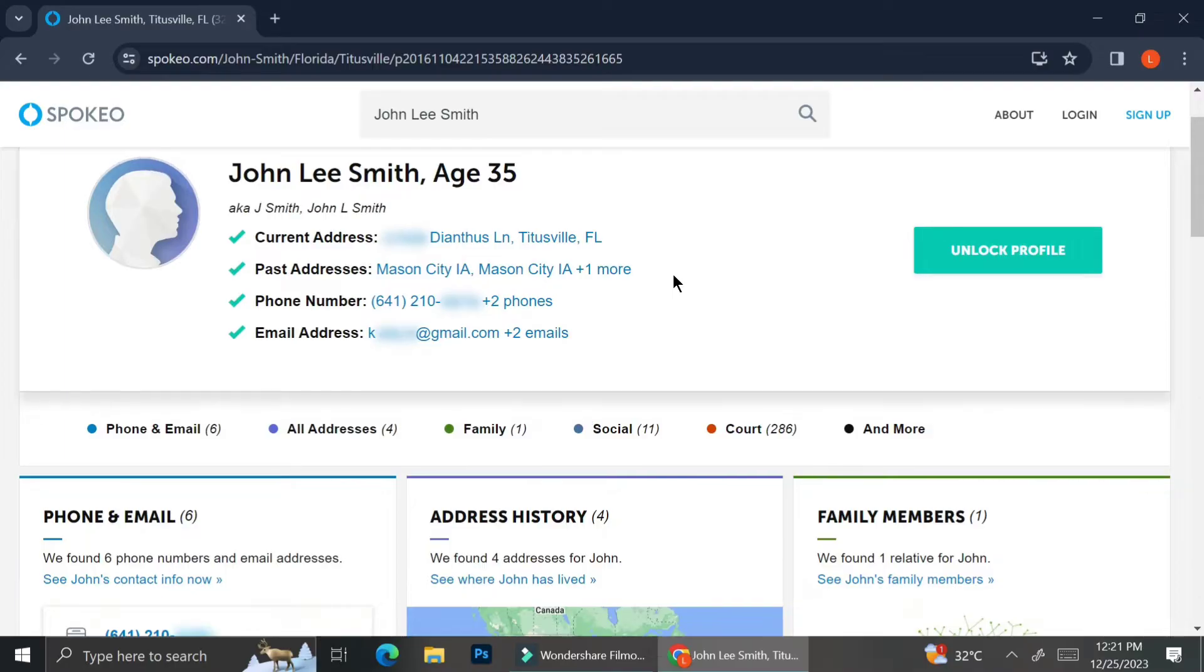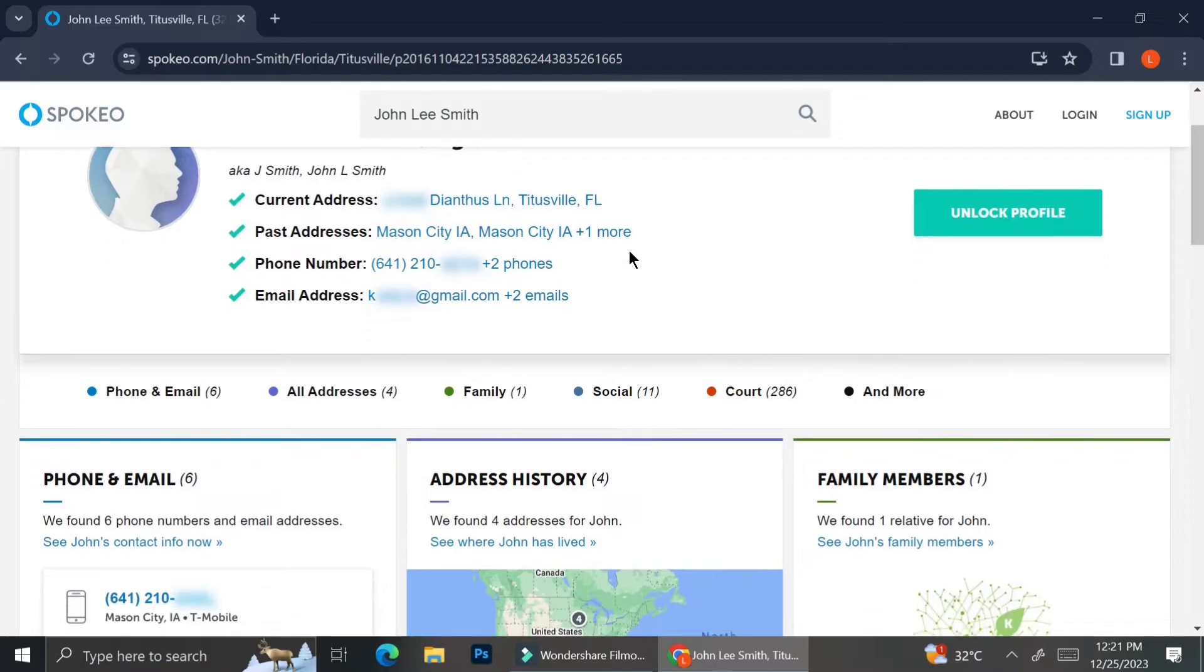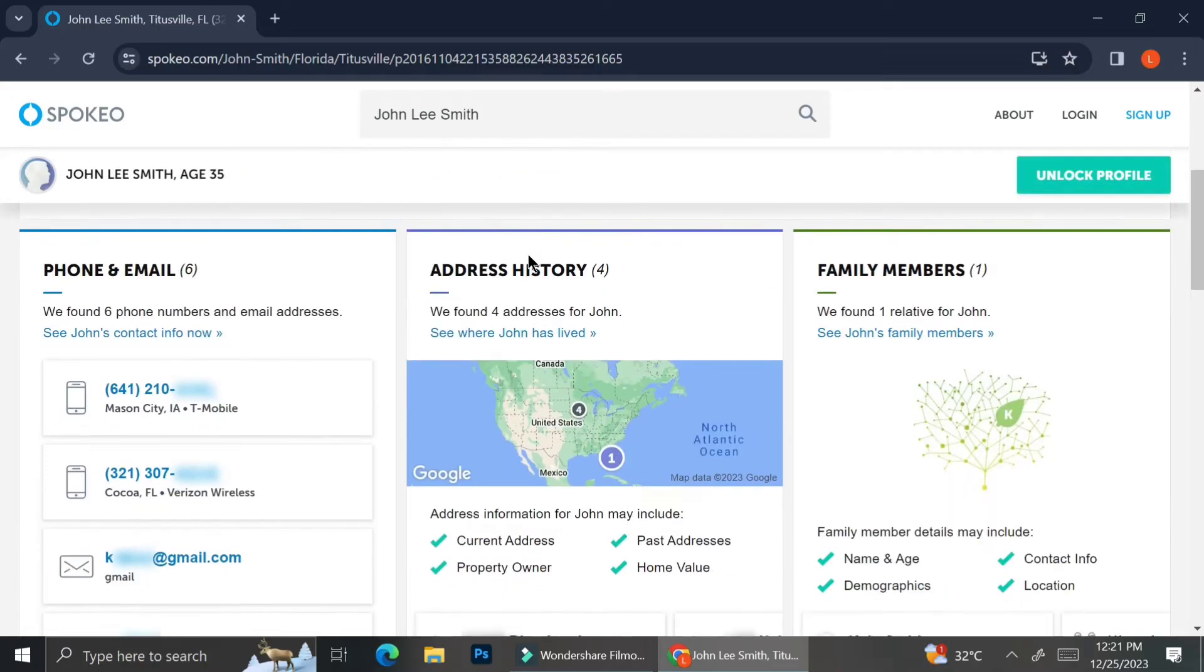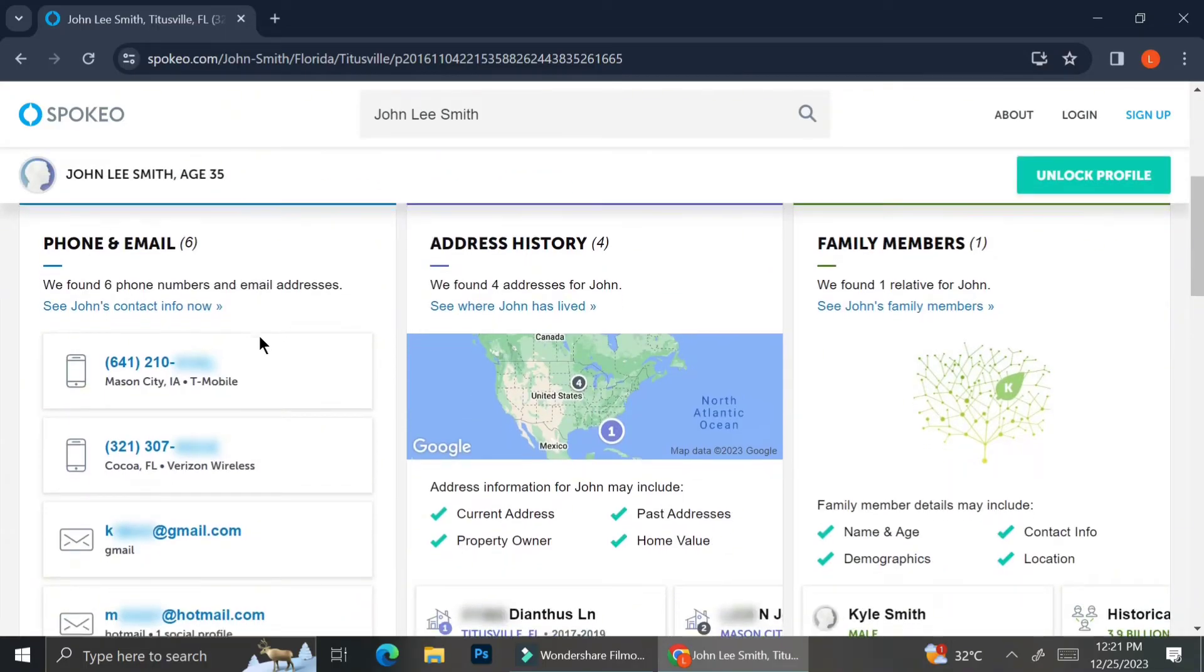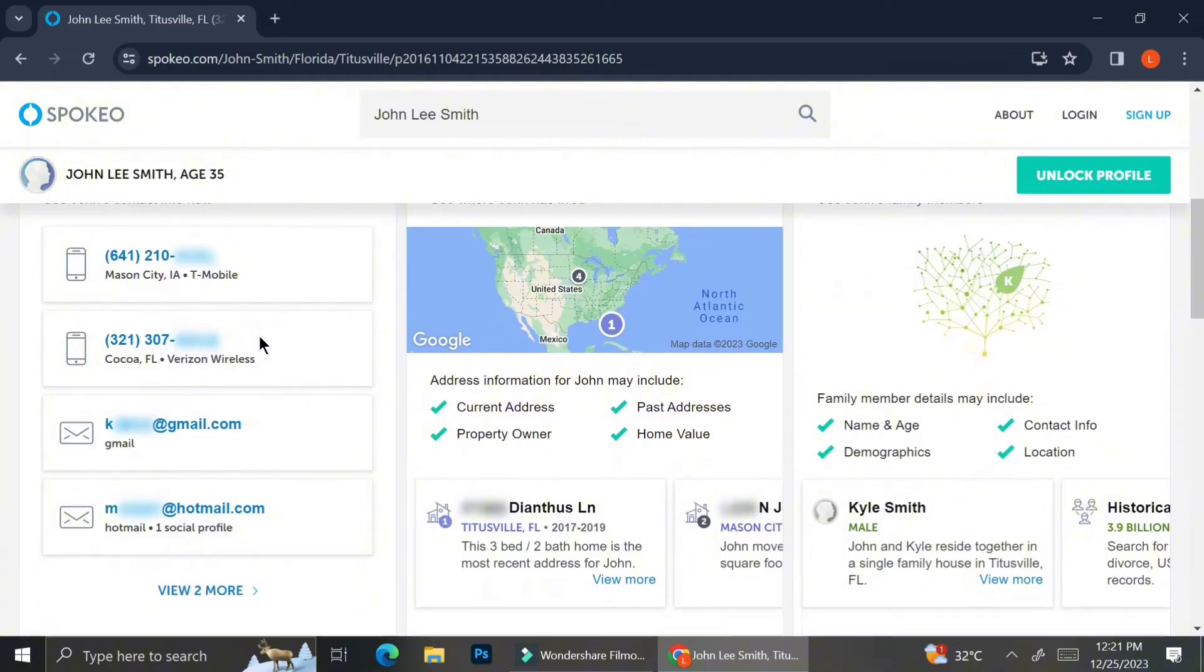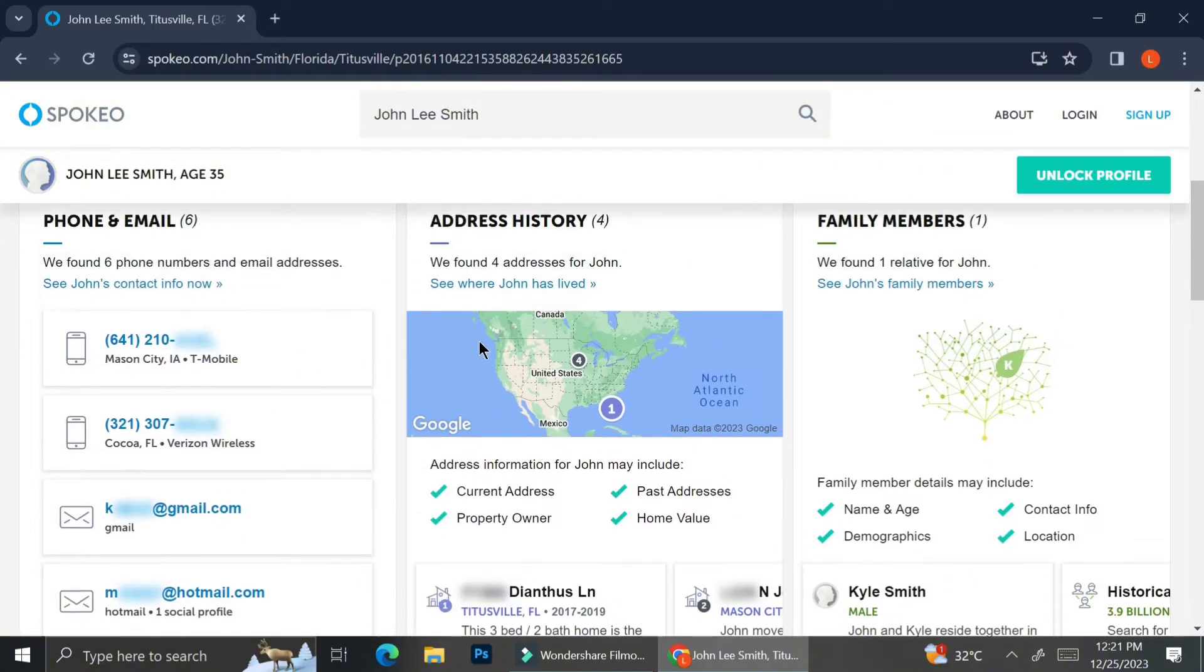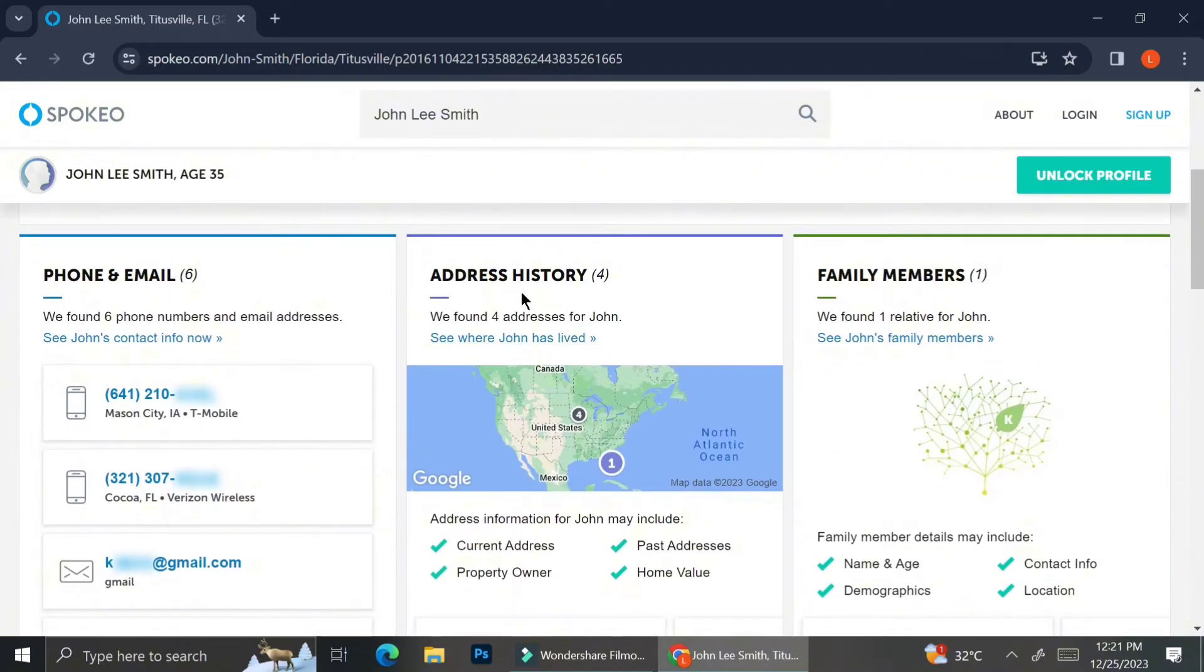So with the free account, these are the things that we can get. We can only see a hint of where he lives. We also know that John Lee Smith is using Gmail as his email address, and also we can see a tiny bit of his phone number. Again, if you would like to access the full detail, you'll have to go ahead and upgrade your profile.